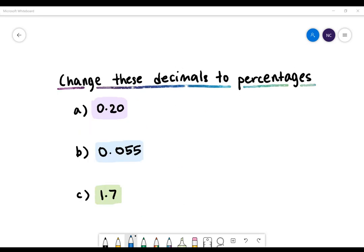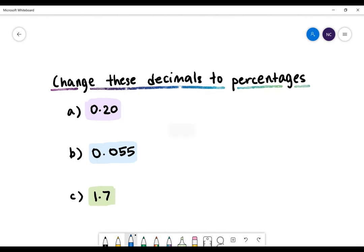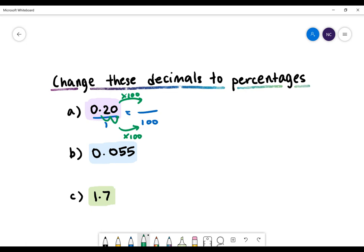Here's our next example: change these decimals to percentages. The first one is 0.20. 0.20 is actually already a fraction, but it has 1 as the denominator. We want to change this to 100, so we need to multiply by 100. If we do it to the denominator, we also need to do it to the numerator. 0.20 multiplied by 100 — essentially we're moving the decimal position two places to the right — gives us 20. So 20 divided by 100 gives us 20%.